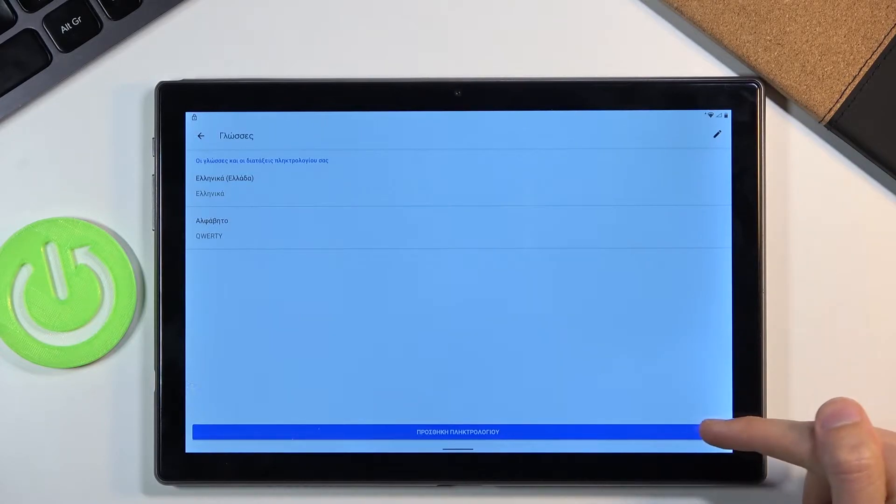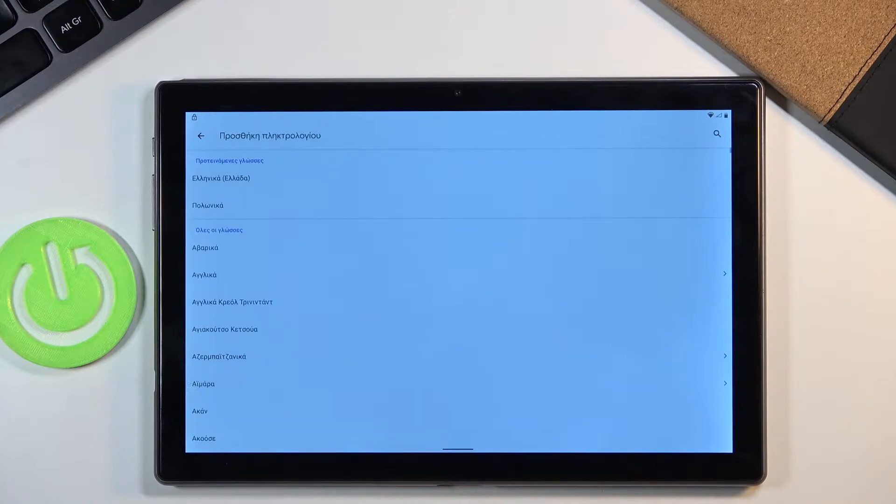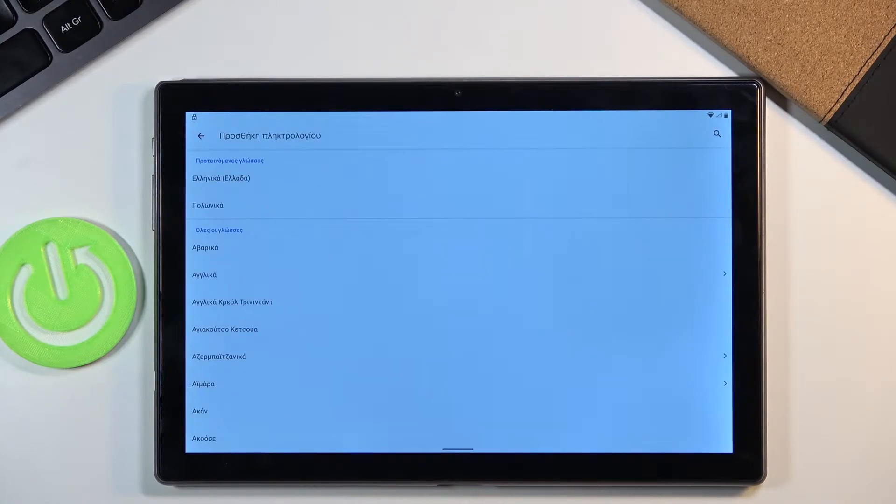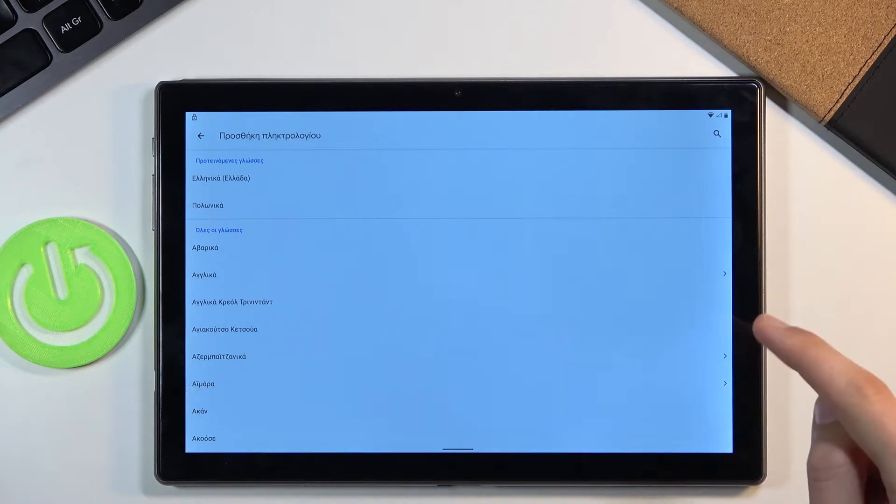When you select it it will basically give you an option to add a keyboard. So let's tap on this button on the bottom here, the blue one, add keyboard and from here select any keyboard that doesn't have an arrow.